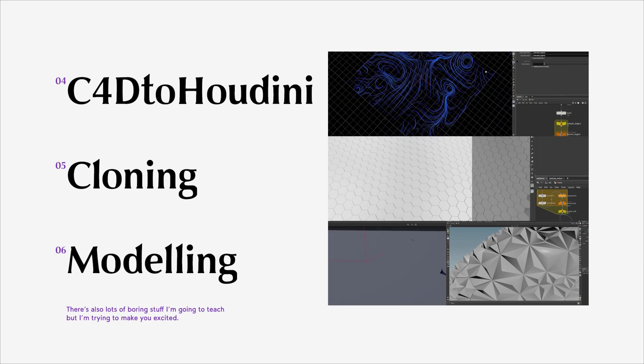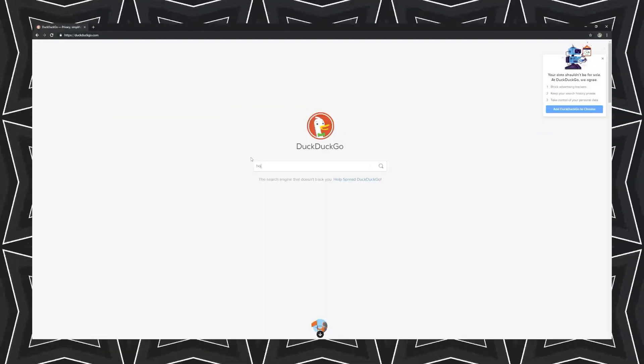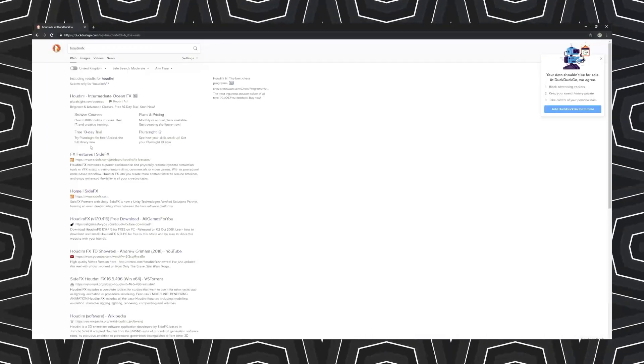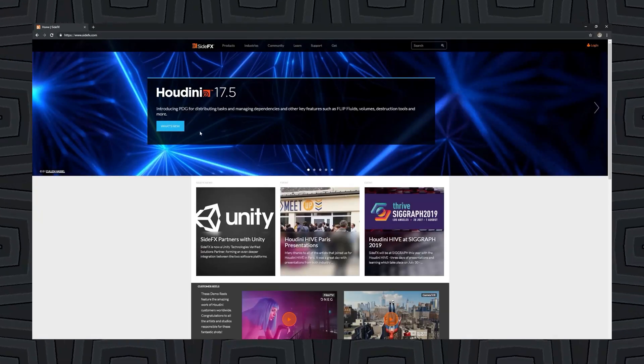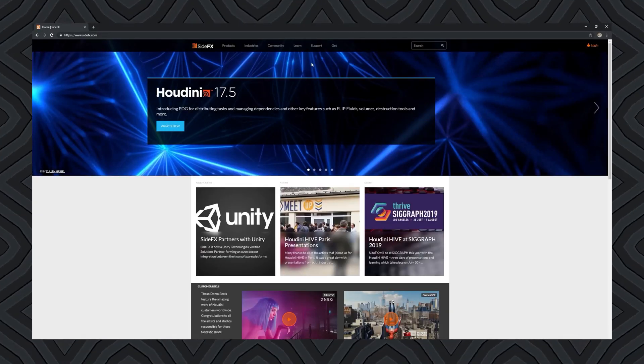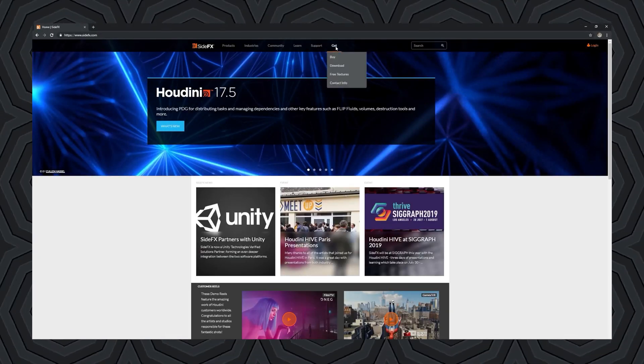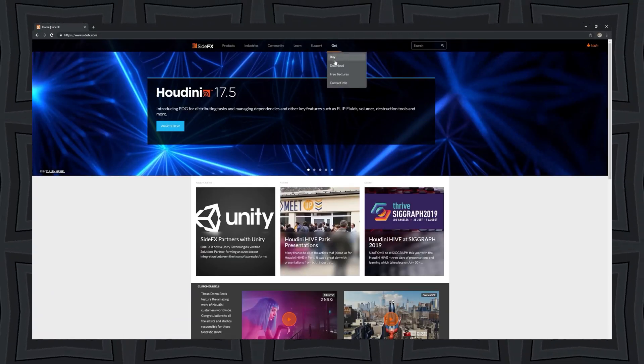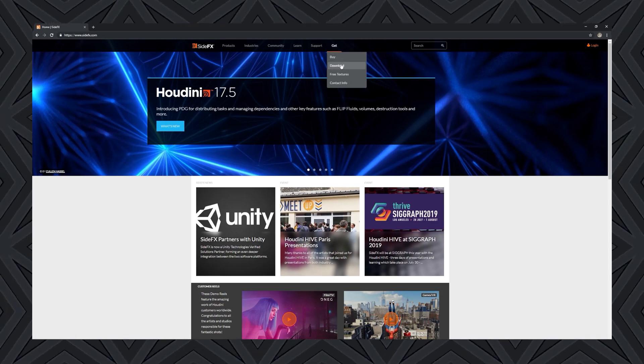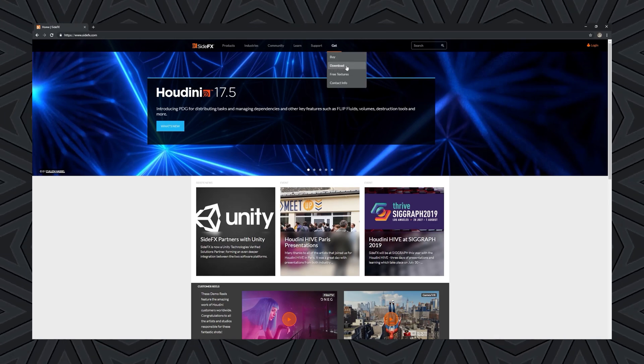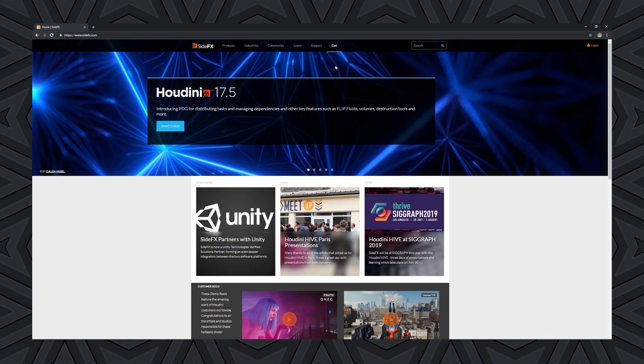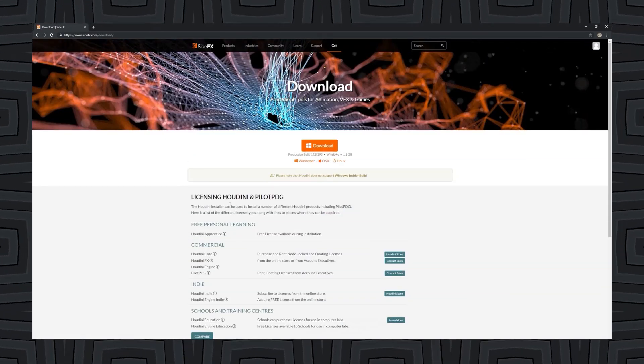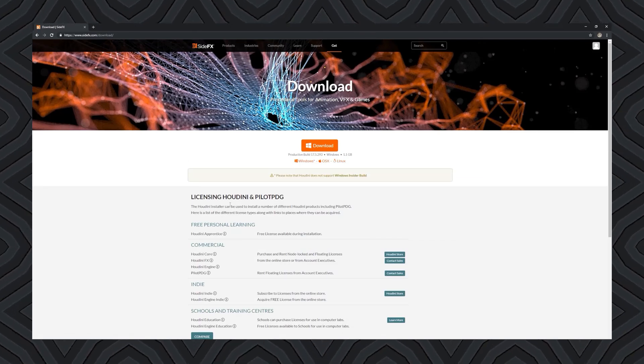If you don't have Houdini, you can get the free apprentice license on their website, which gives you access to pretty much every node other than exporting animated alembics. You don't need that anyway because you're stuck here forever now.